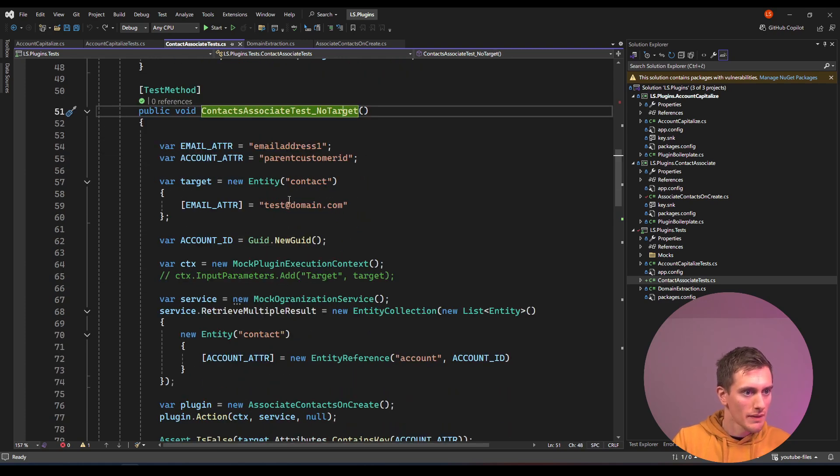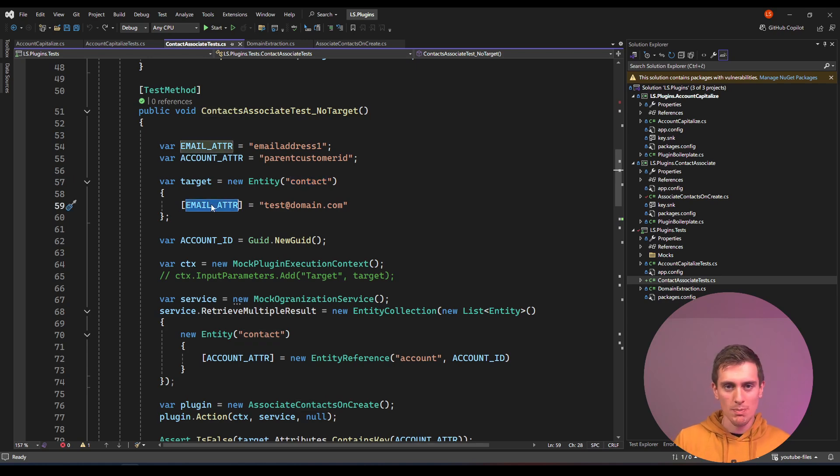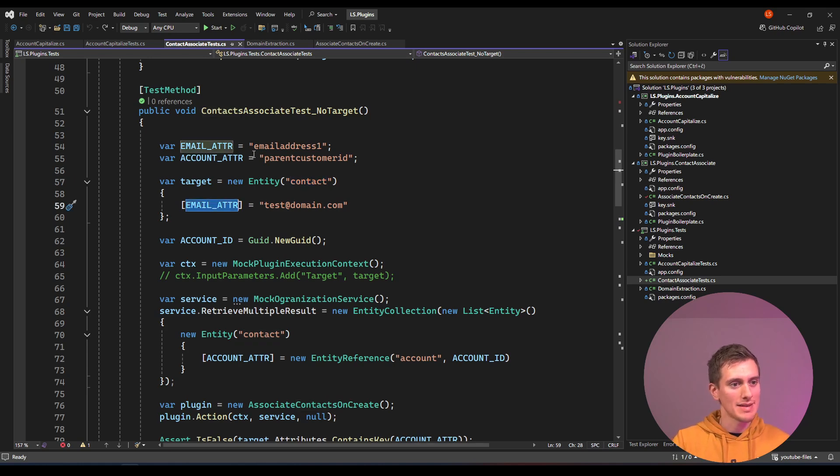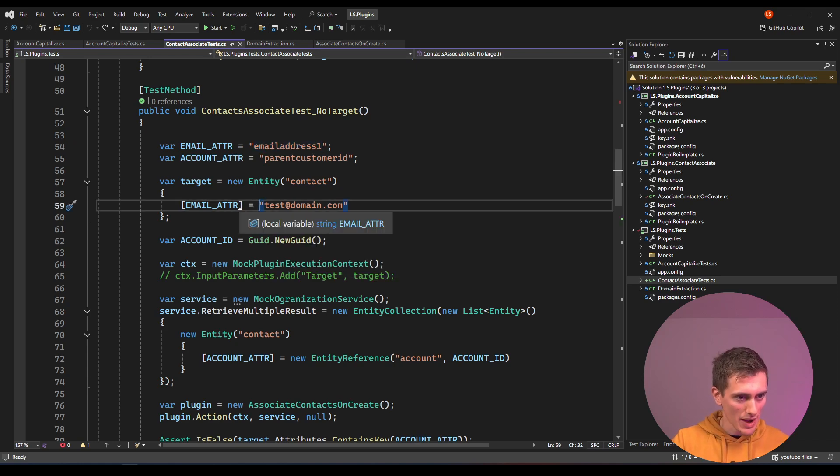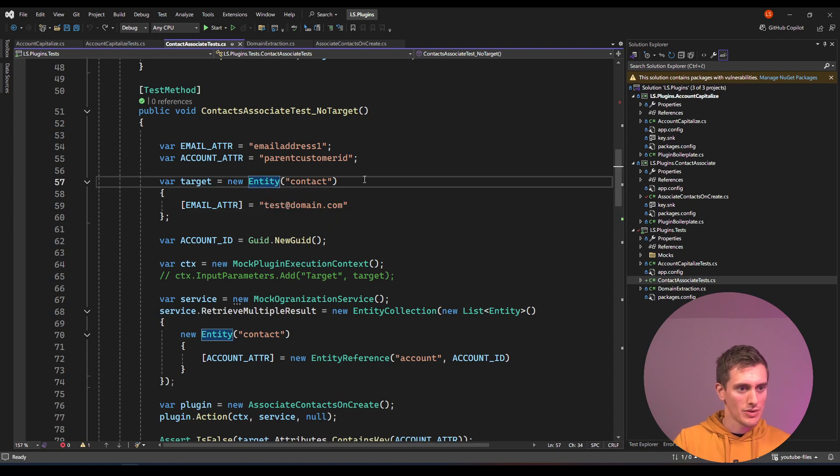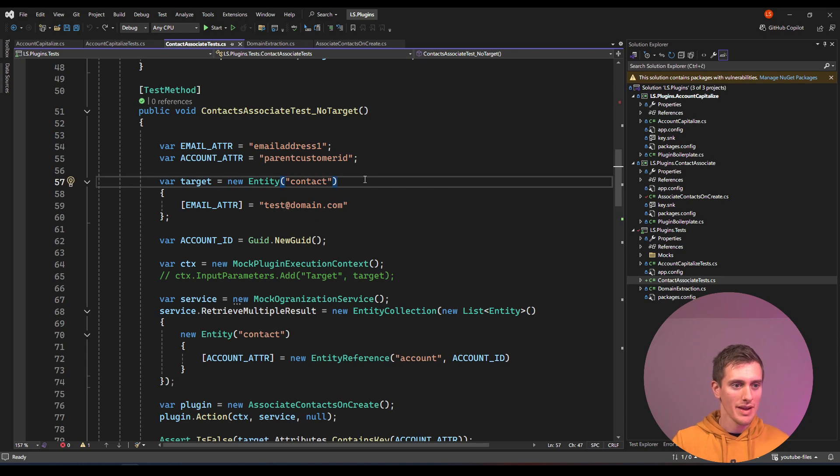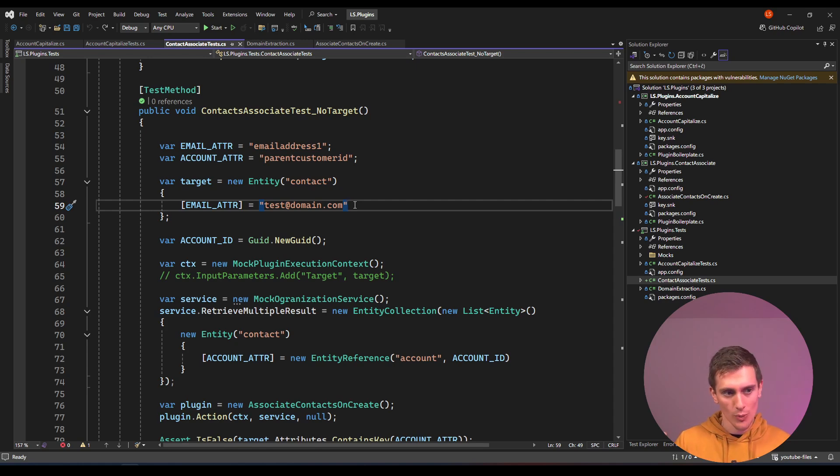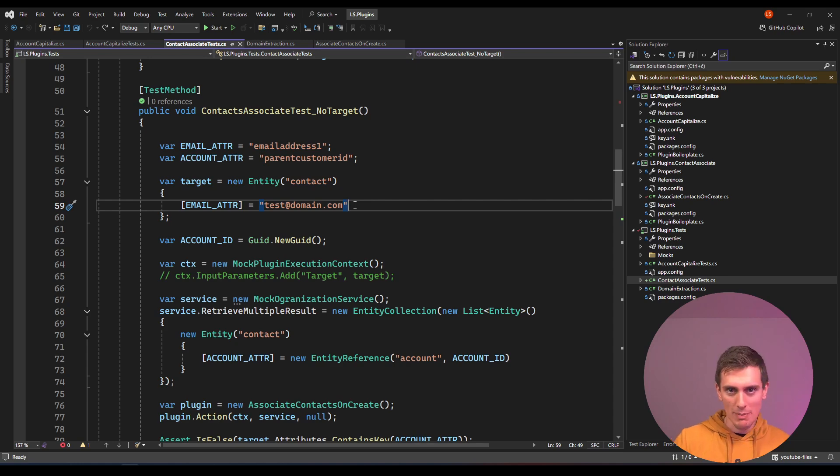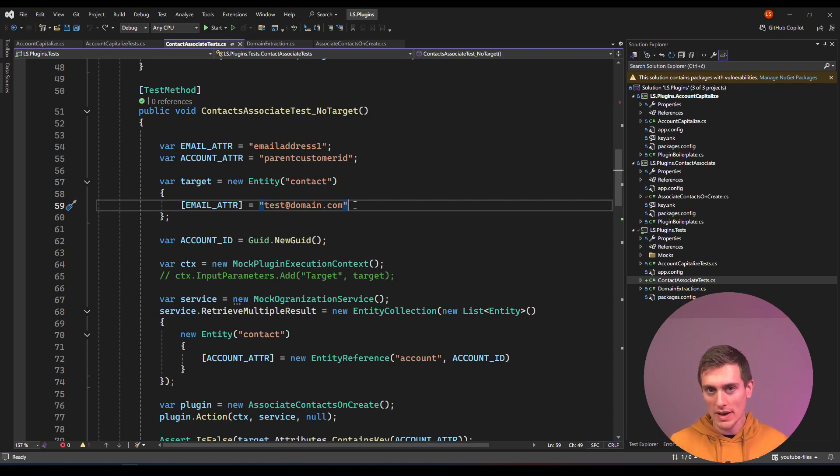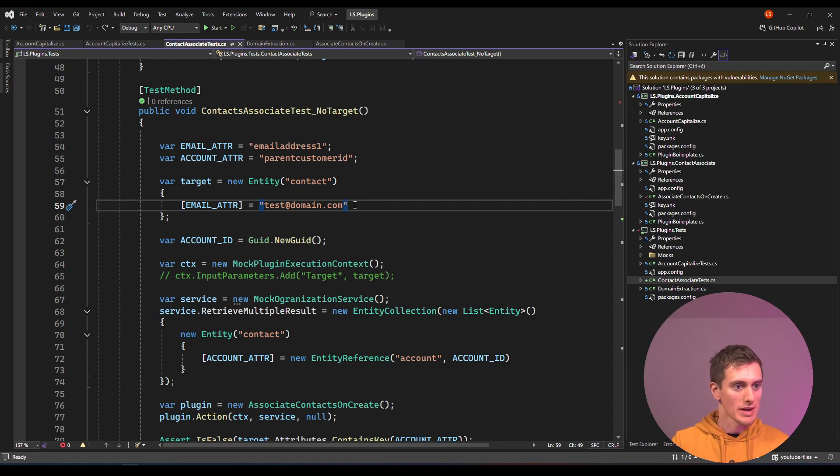We're creating the entity and the contact, and then we're pretty much blindly trusting ourselves that this email address field is actually here. This entity attributes don't perform any type checks or anything. Visual Studio is just blindly trusting us that we will do the right thing and use the right logical names and the right types for the fields.